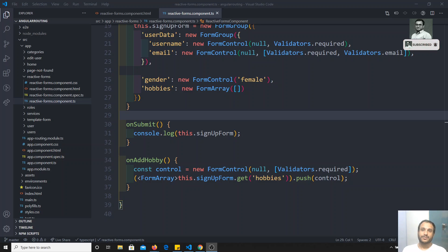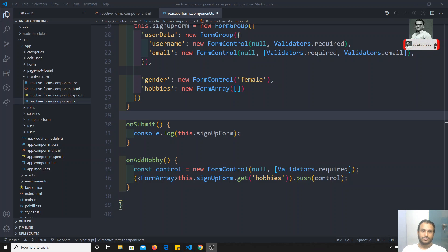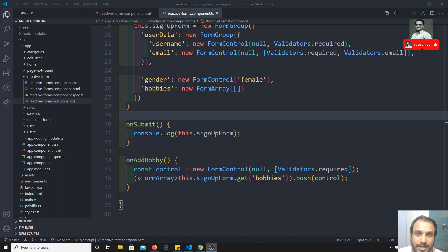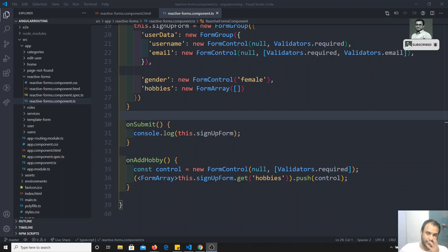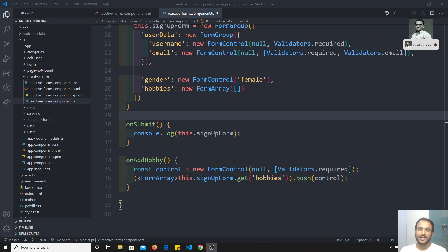Hi friends, this is Leila, welcome to my channel. We are learning about the Angular course. In the previous video we have seen about reactive forms, specifically about form arrays — how to dynamically add form controls. We saw the hobbies example. Now in this video we will go back to validations and see how we can write custom validation.